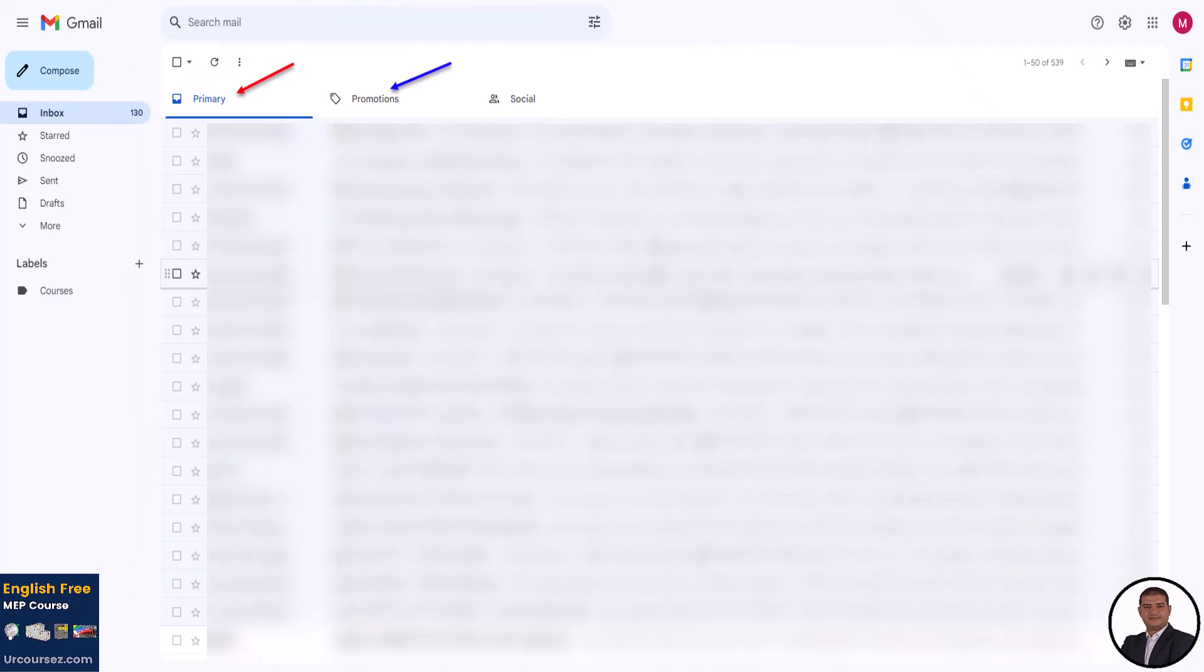The first step is to go to your email inbox and check a mail was sent to you. You will find the mail received from your courses academy or accounts at thrivecard.net. Please note that if you use Gmail, the email can be in the primary folder or in the promotion tab of your email, as shown in this photo.